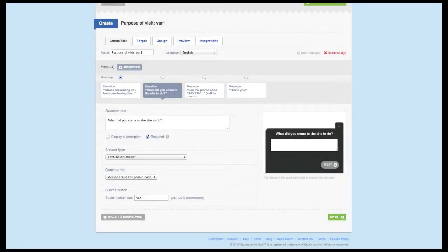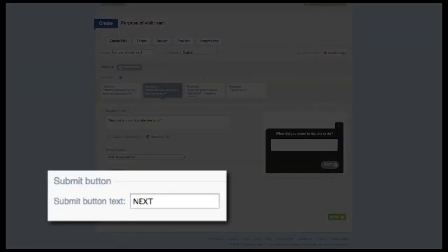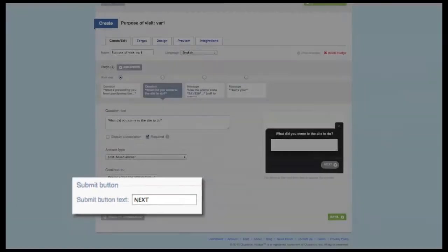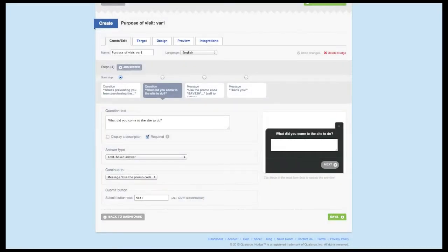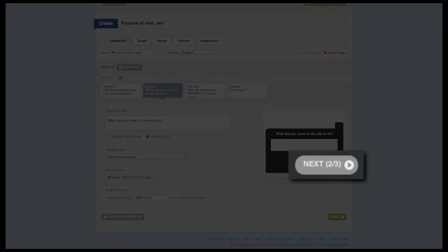You'll also notice that we give you the option to change the text for the send button. You could change it to say next, or if you're putting together a survey that's in another language, you can localize the button to that language. If your survey has several questions, it's considered a best practice to include which question they're on within this area.